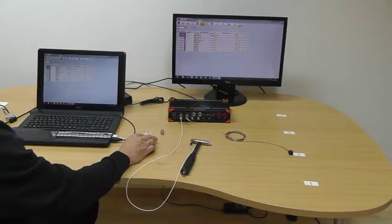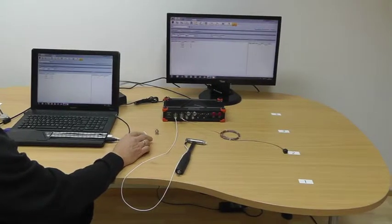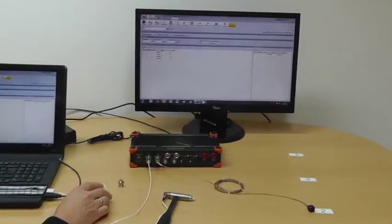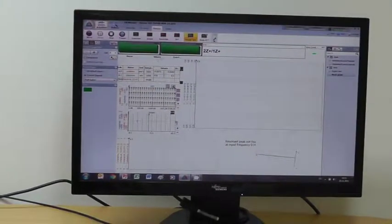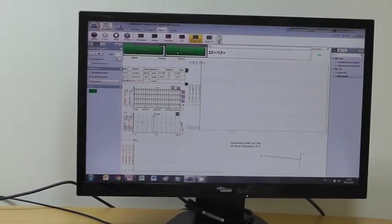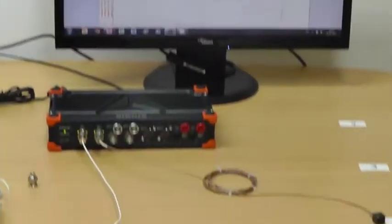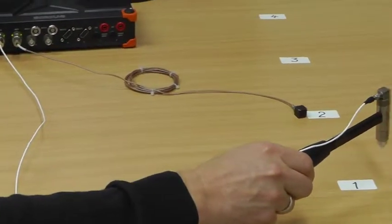Go to the FRF modal test setup. Here it's prepared so I'm going to measure four excitation channels and one response channel with triggered acquisition. That's all I have prepared here. If I go to the measure mode, automatically you can see the system is already waiting for my first hit. I made my first point on this point.